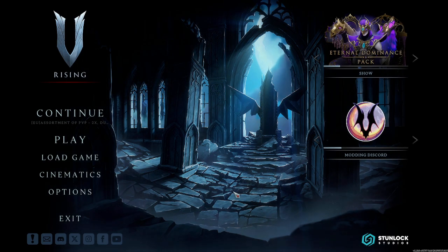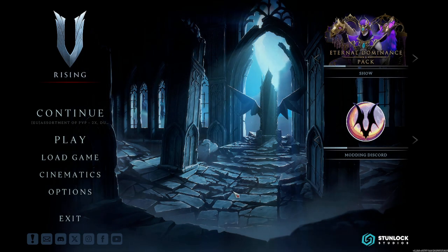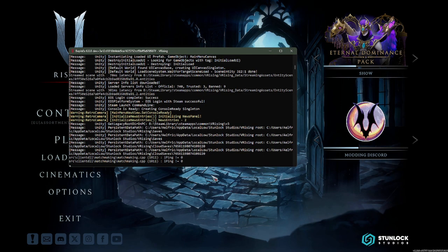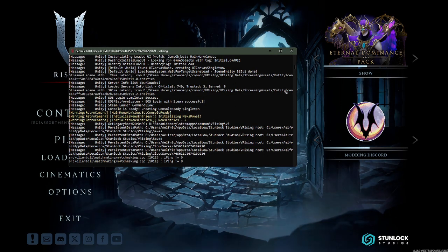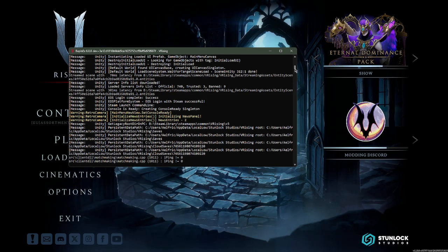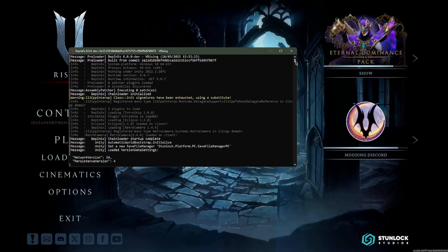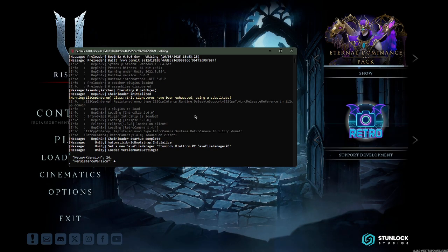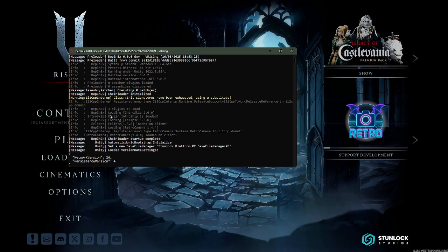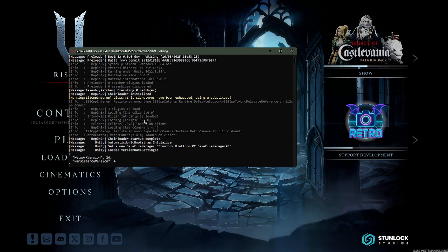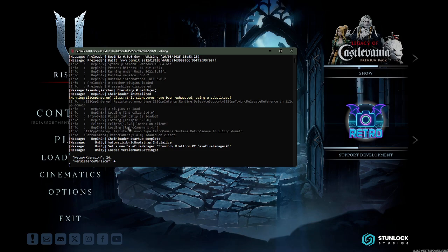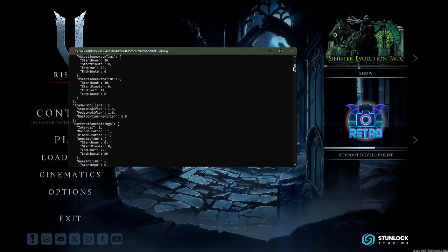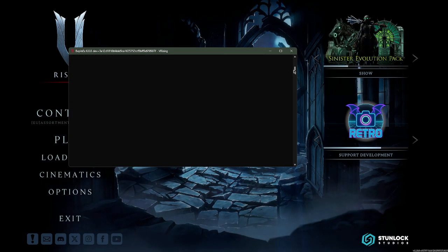If you want to see if the mods are working, you can open up the BepInEx console. As you can see, it loaded and recognized Intro Skip, Eclipse, Retro Camera and stuff.